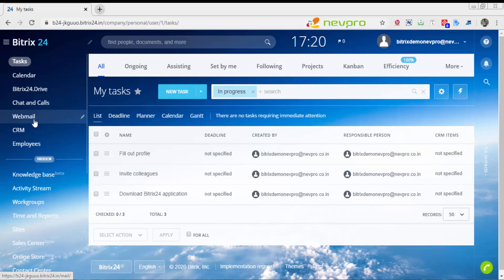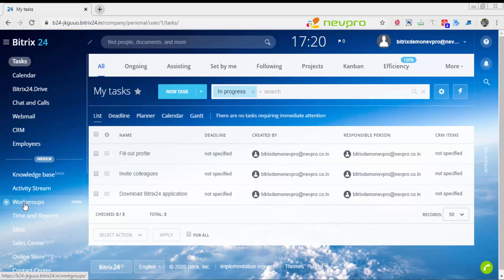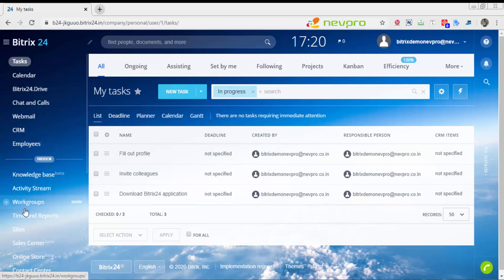The objective of having a hidden menu is that you don't have to have all the menu items on the left side and confuse the user. You can keep those menus on the left which are useful, and hide the rest.